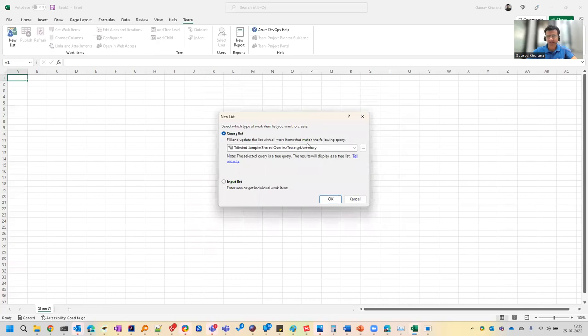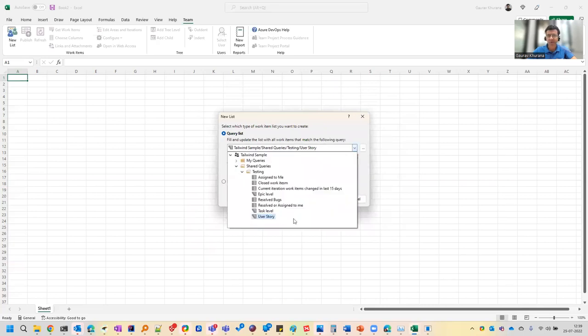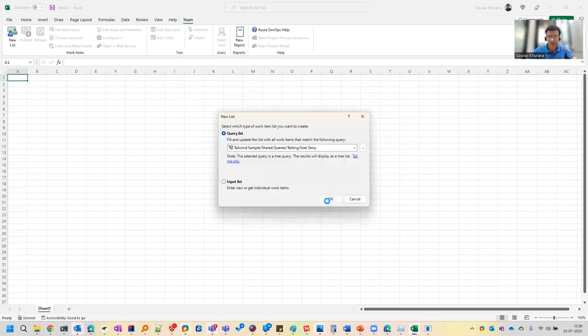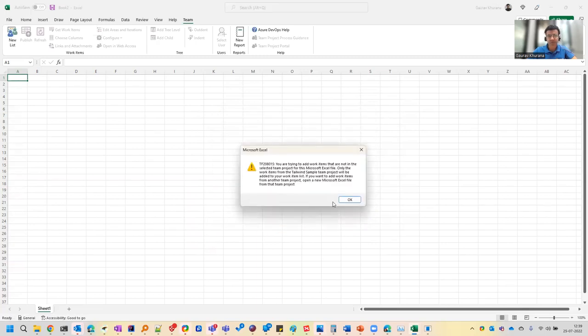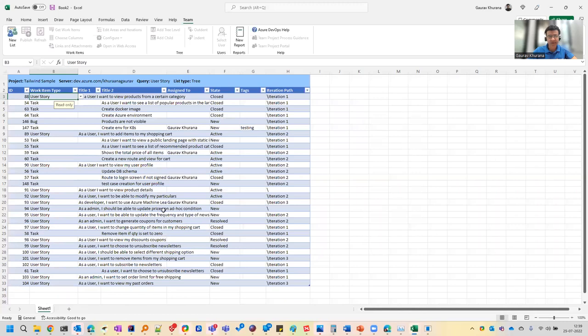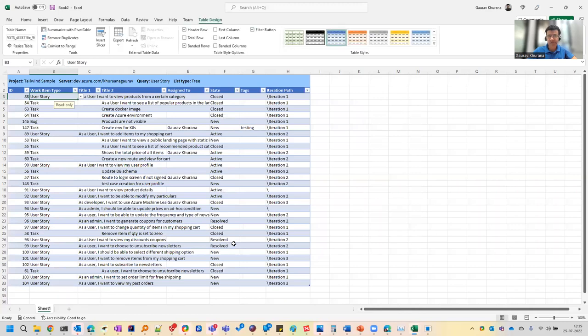I'll connect to this and it will give me which query you want to run. So this was the query that I was showing you maybe at epic level or user story level. Let me show you. So once I open this, it will open in this format. Right now, creating a task or user story is very easy.